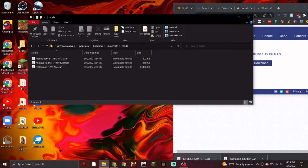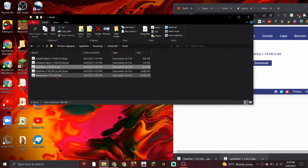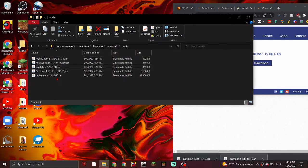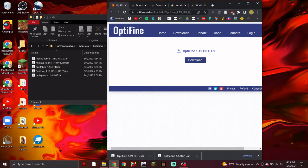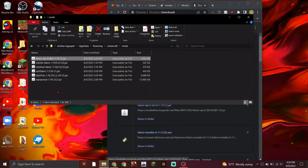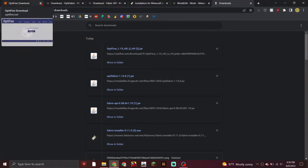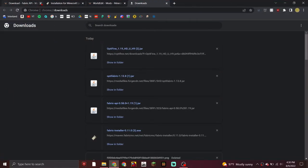You're going to put all of your downloads into this mods folder. Put the Optifine file in there, then your Optifabric, and your Fabric API as well. Now that that's done, close all of these.